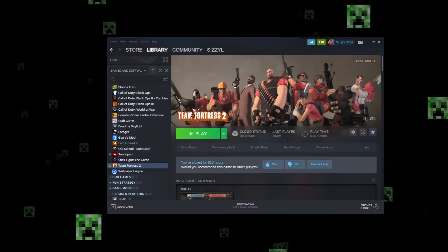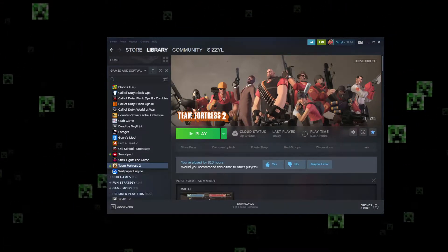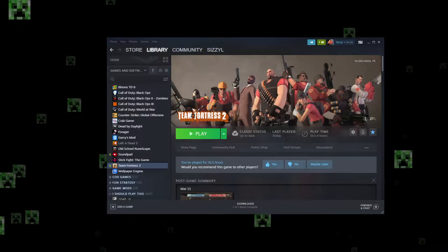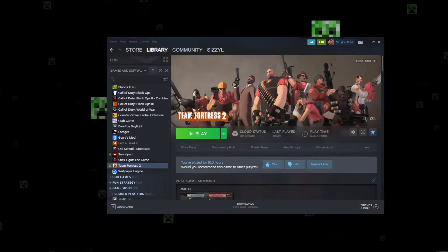Hey what's poppin' guys, Sizzle here and today I'll be showing you TF2 settings that every single person playing the game should change in my opinion.